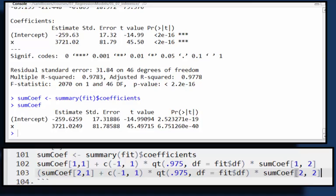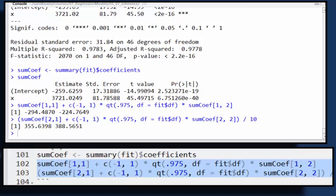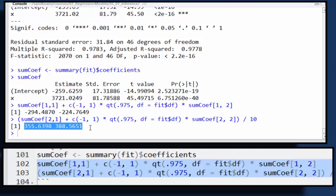So why don't I divide my whole interval by 10. So let's run both of them, and particularly focus in on this latter one, the confidence interval for the slope.